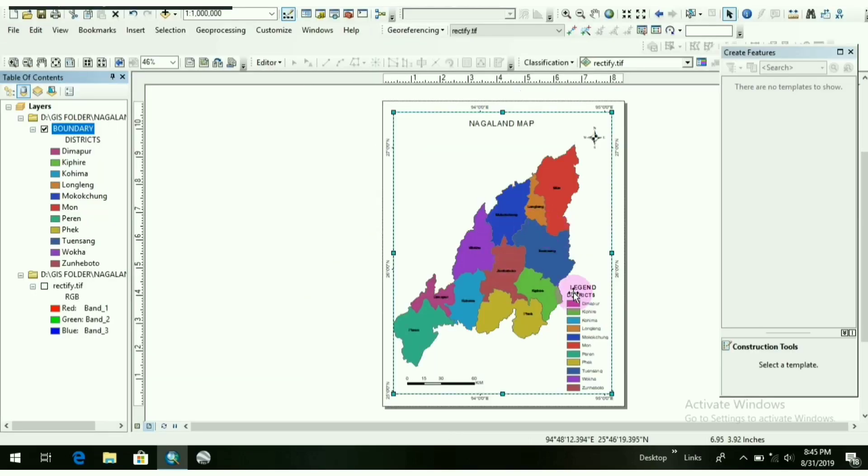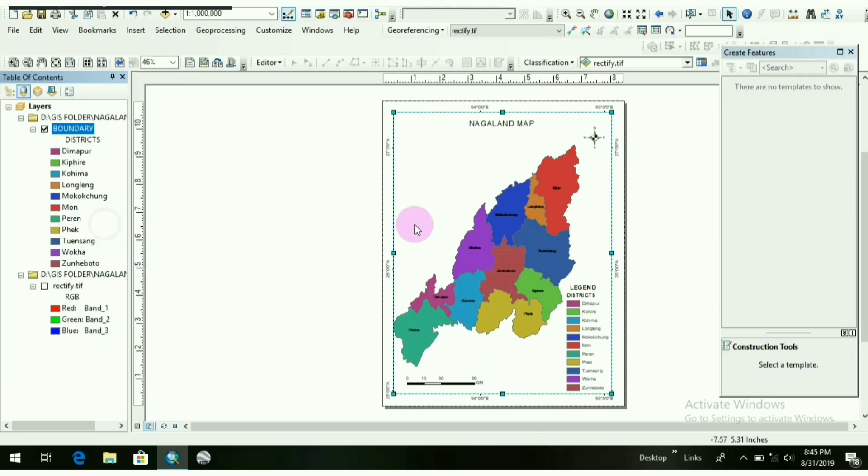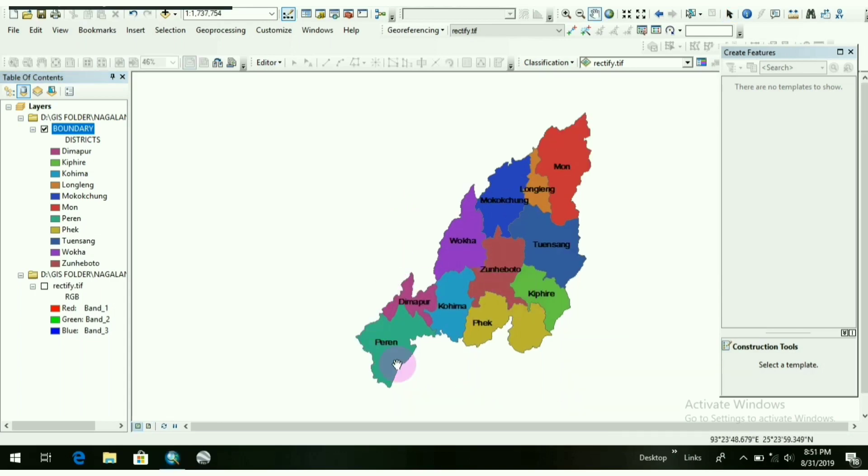So if you want to export this map, you all can export it by going to File, Export Map Option. Give it in any format: PDF, TIFF, JPEG, etc.